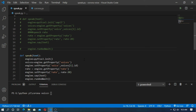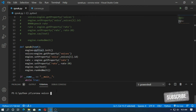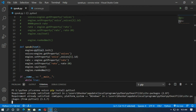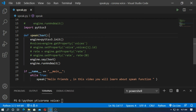Hello friends, in this video you will learn the speak function in Python. You will learn everything about speak functions. First, you have to install pyttsx3 — just open your cmd and type 'pip install pyttsx3' and install it. In my case it's already satisfied.